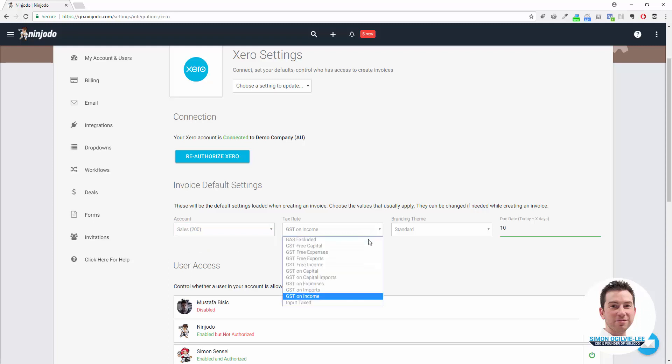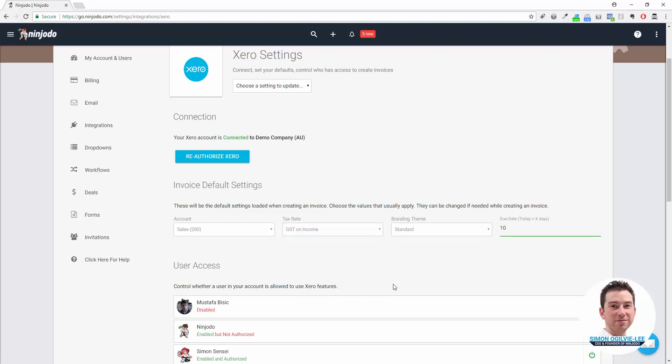Tax rate: if you're in Australia you're going to have GST on income, if you're in New Zealand same deal. If you're in any other country, make sure that whatever tax you need to apply is set as the default tax rate. This saves you choosing that option later.